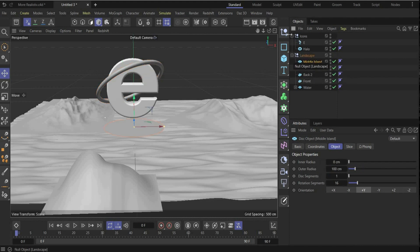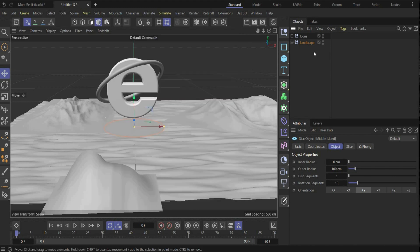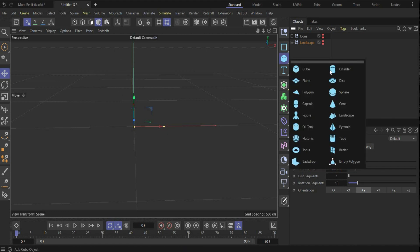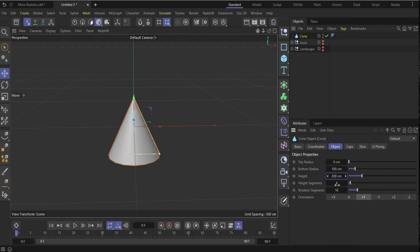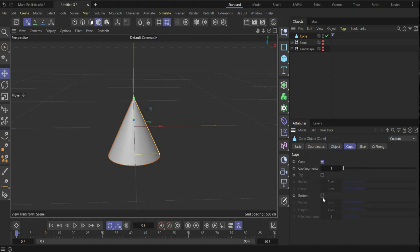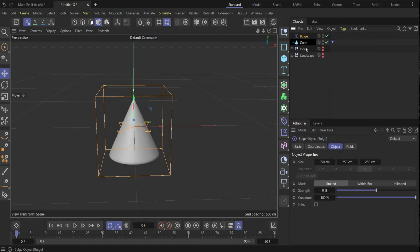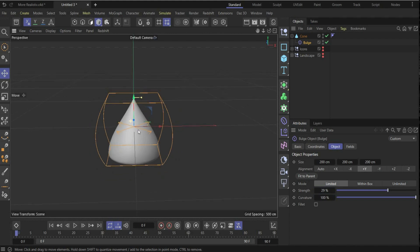Now we create our MSN icons — these are the two people here; if you're younger you might not know them. First make everything invisible to see what we do in the scene. We need a Cone: change the height to 55, the height to 200, and the height segments to 55, rotation segments to 60. Go under Caps, choose only the bottom, change the radius to 5, height to 10, and fillet segments to 10. Now add a Bulge deformer — put it under the cone, press Fit to Parent, and choose a strength of 29.